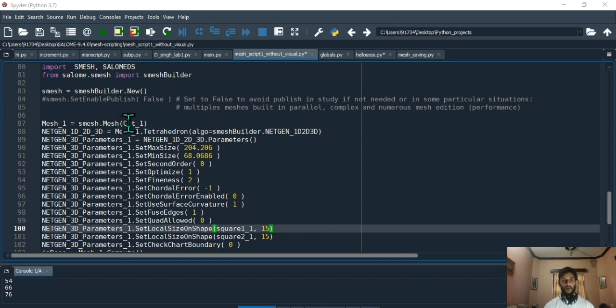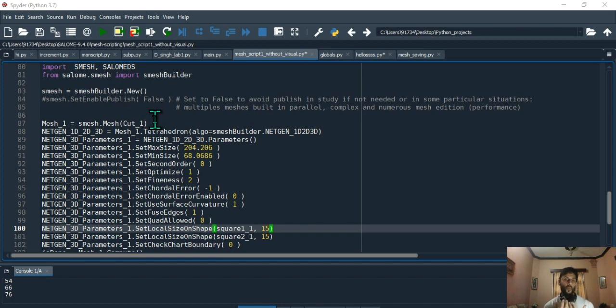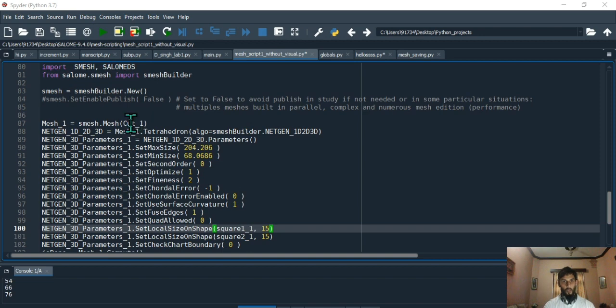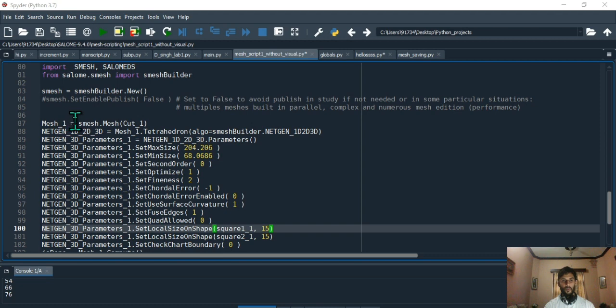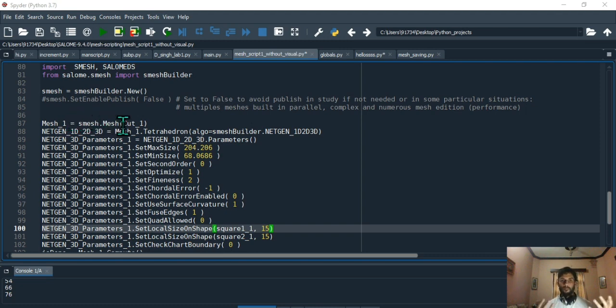You have to give the argument because you have to tell which entity has to be meshed. We want to mesh cut_one, so you give mesh_one to this. For example, if you were to create another mesh, then you'll have mesh_two equals smesh.mesh and maybe some other entity as an argument. That's exactly what's happening.